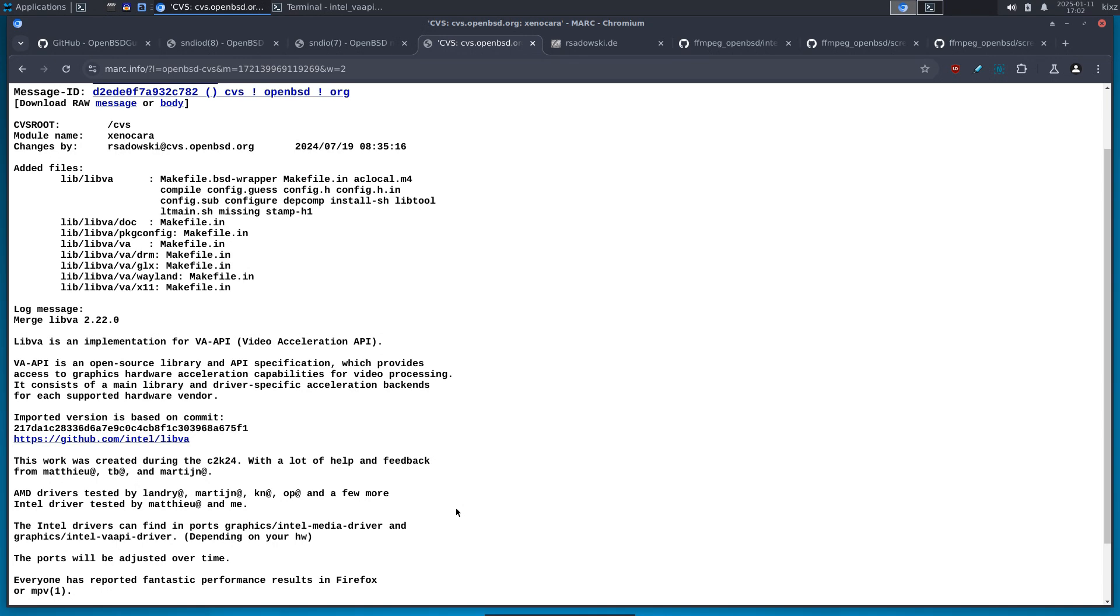So who knows, maybe 2025 is the year of OpenBSD desktop by contrast of the Linux. I'm just joking. We know that never happens either on OpenBSD or Linux, but you know, they said never say never.